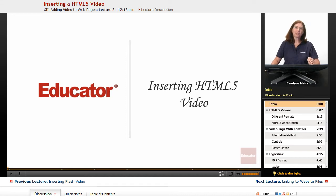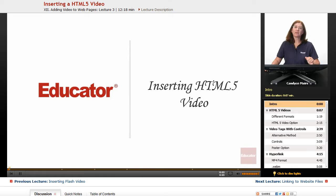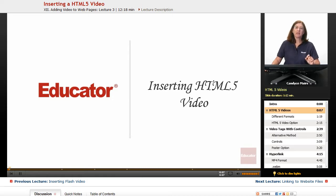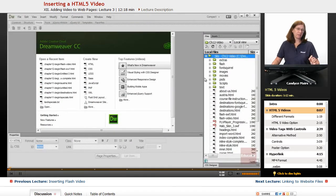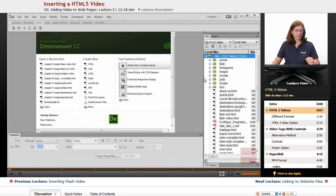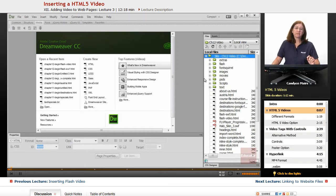We're now going to take a look at how to insert an HTML5 video into your web pages. This topic is a little bit more complicated than it sounds because HTML5 does offer a new video tag.